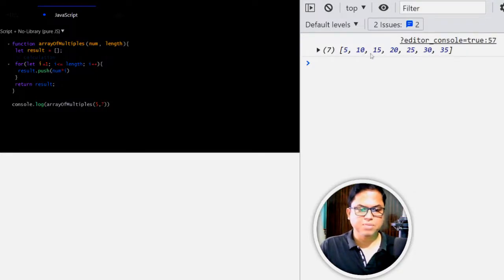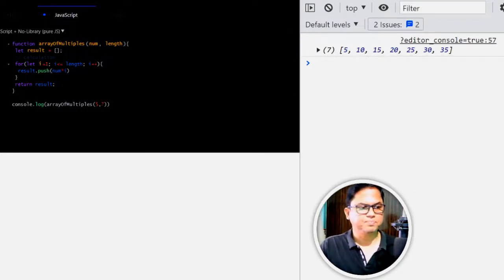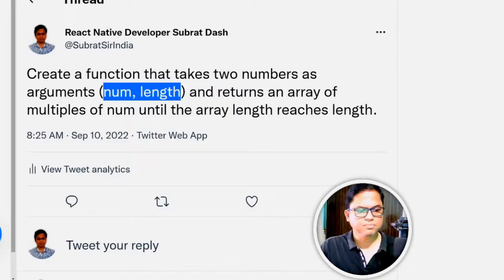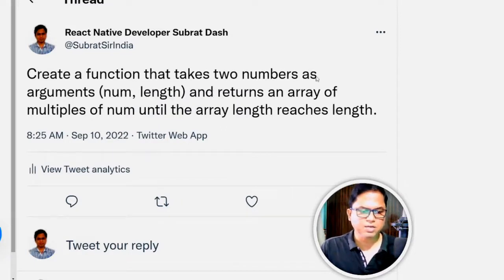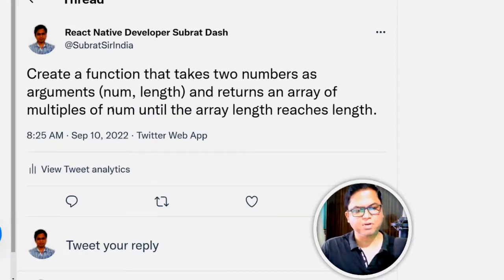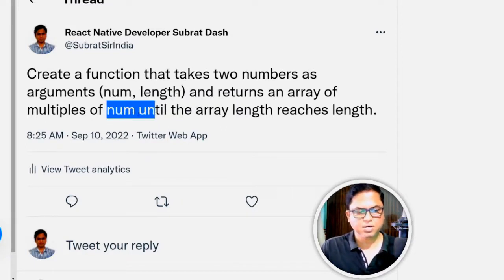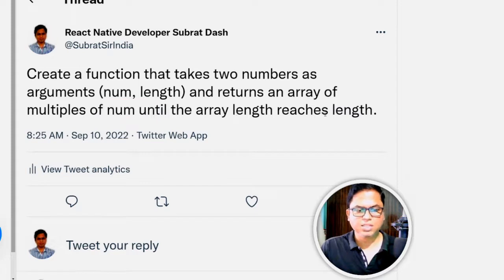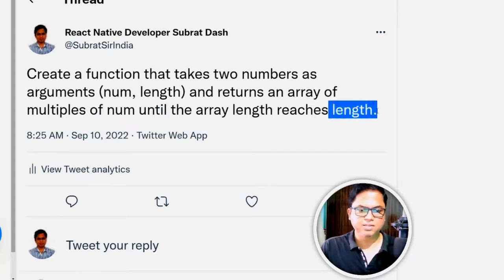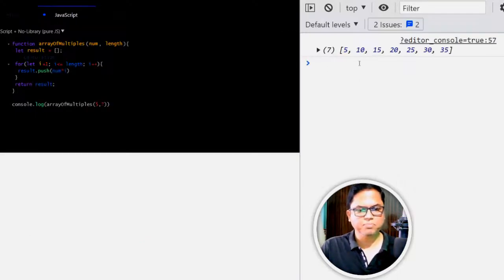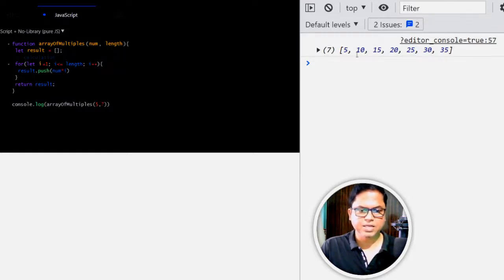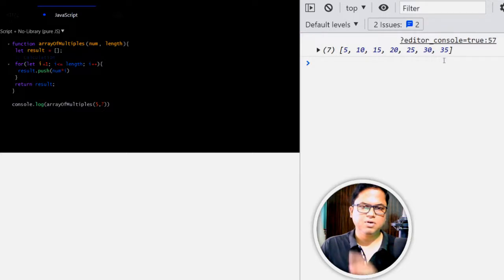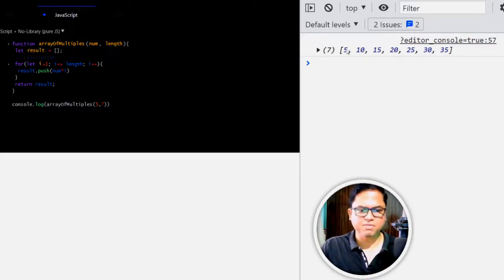Now let's run this. So 5, 10, 15, 20. What is it asking? It should return an array of multiples of number until the array length reaches length. So here it is multiples of this number 5 and the length means number of elements in that array should be 7.